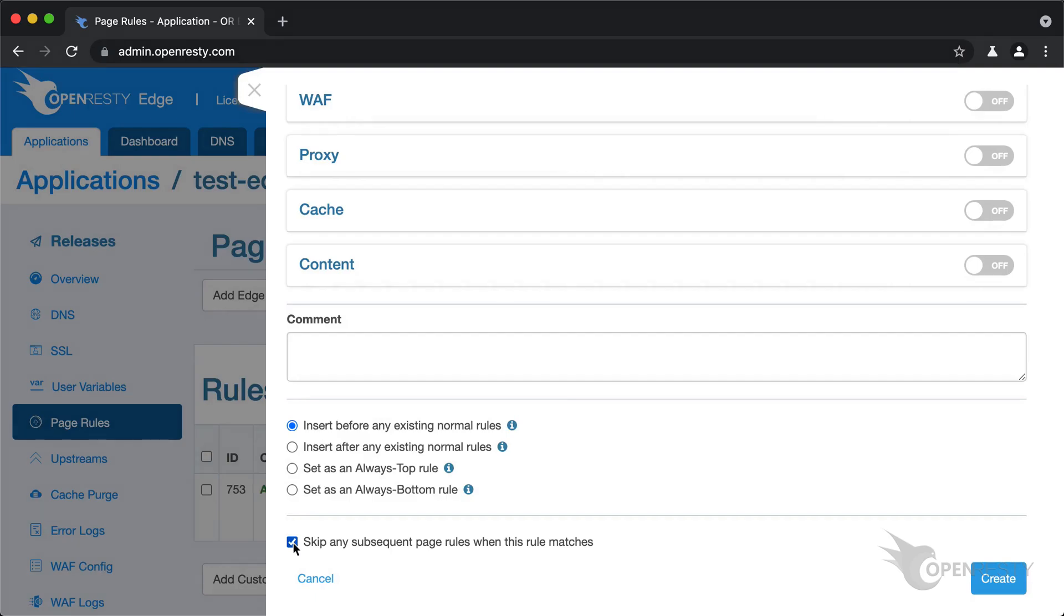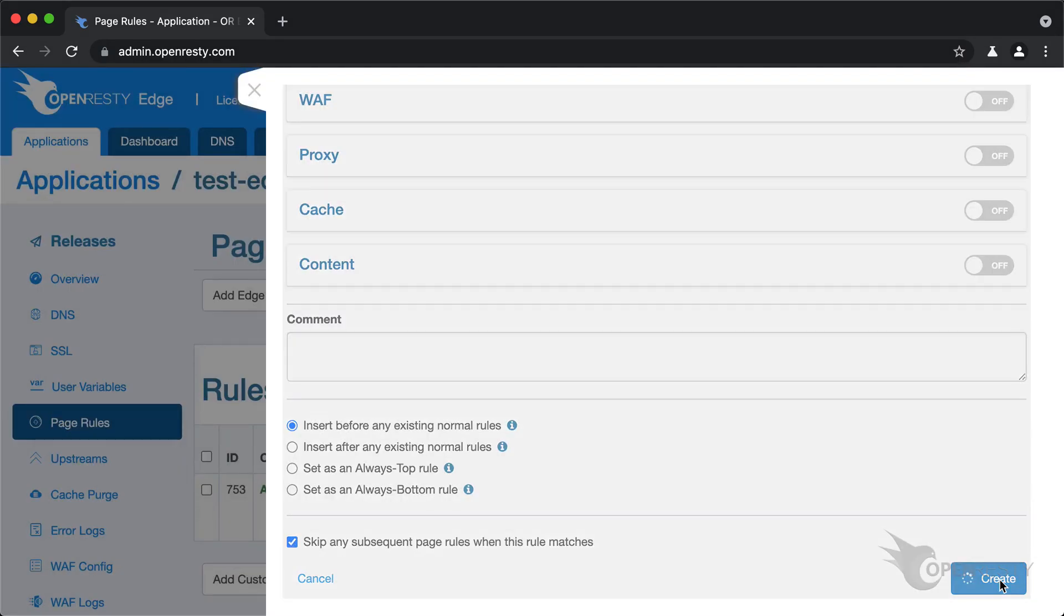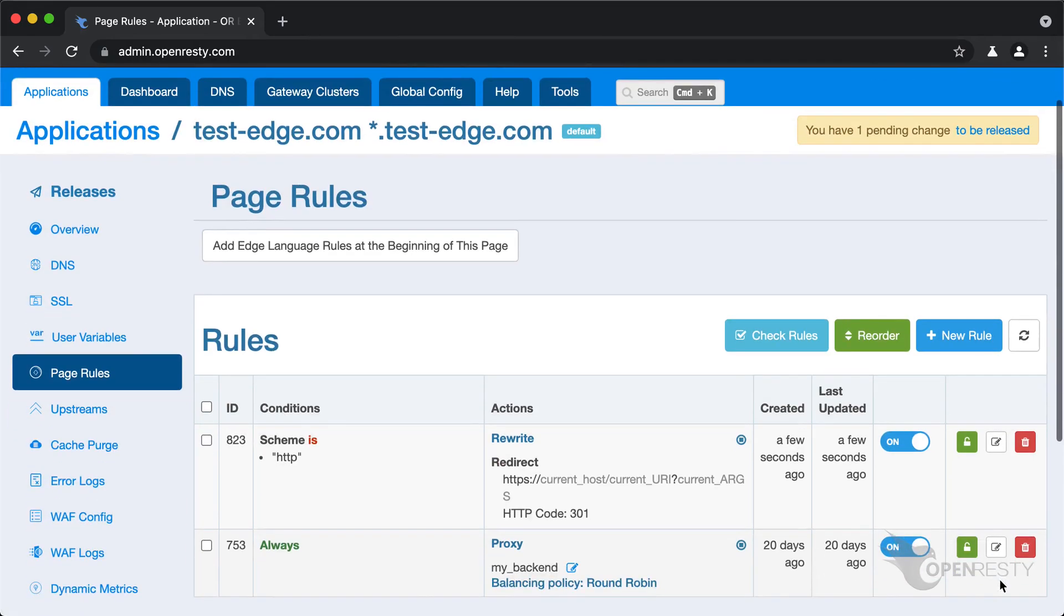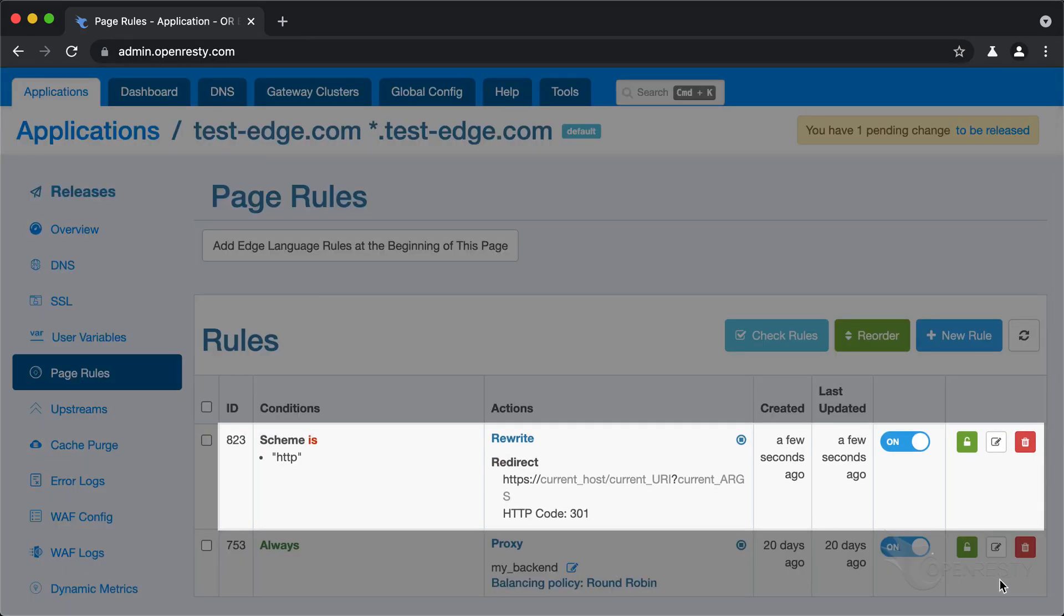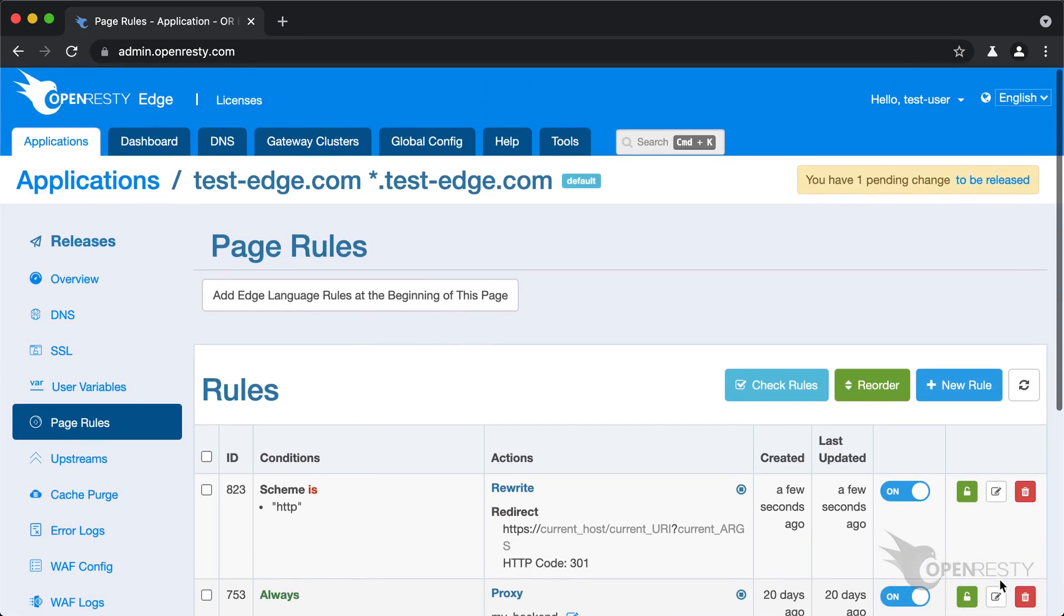Create this rule for real. We can see our new page rule to redirect all HTTP requests to their HTTPS counterparts.